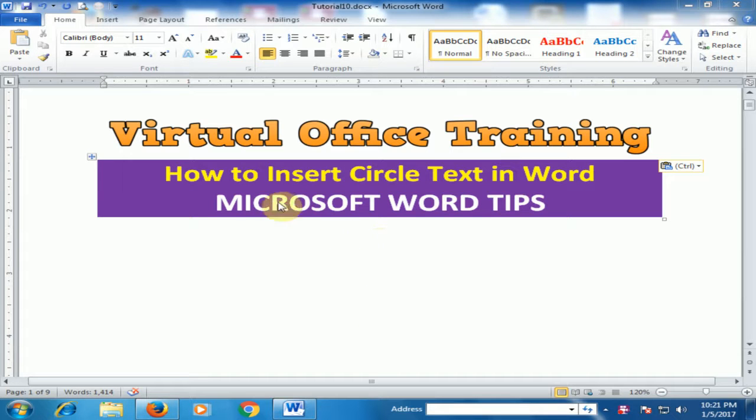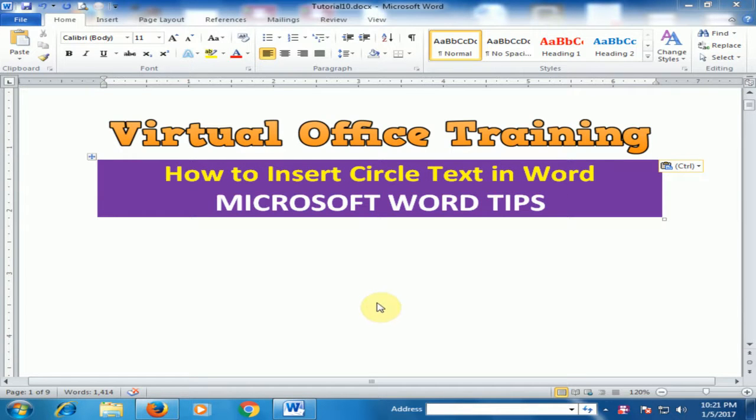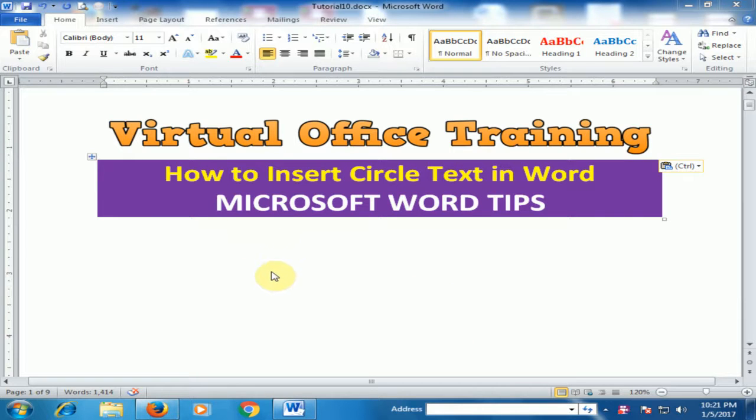Welcome to the virtual office training. Today we will learn how to insert circle text in Word. I want to insert circle text. How can I do that?